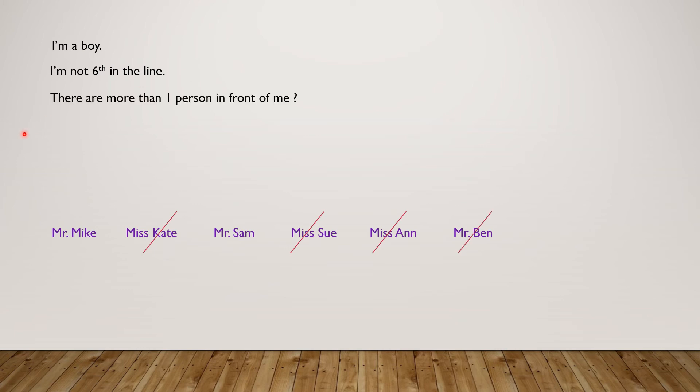There are more than one person in front of me, so I can't be Mr. Mike.